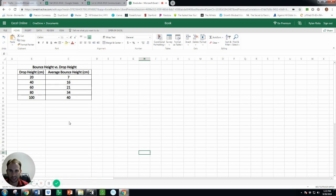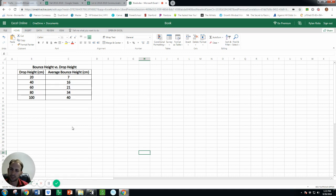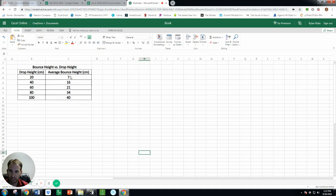You could just even search online for graphing software and there's all kinds of places you can make a graph. But Excel is a really powerful one and so I would encourage you. Make some little data table that looks like this: bounce height versus drop height. Put your drop heights in and then average bounce height.